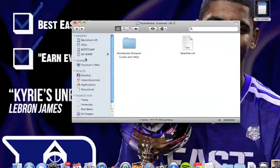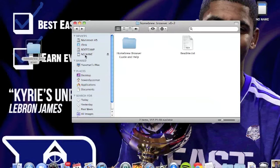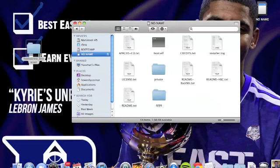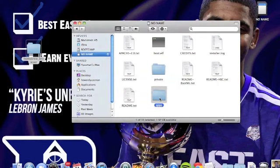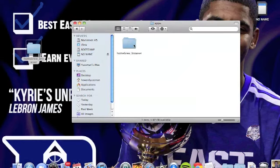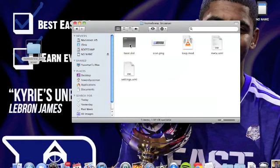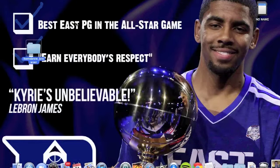Drag the Homebrew Browser folder into the 'apps' folder. Open apps and you'll find the Homebrew Browser inside with its files. Then close it out.